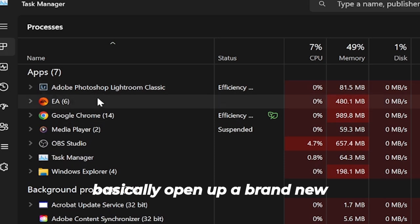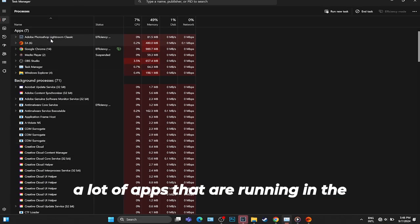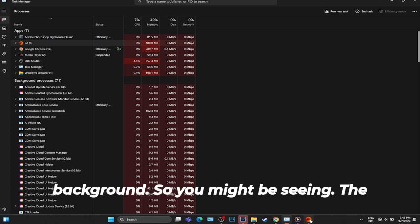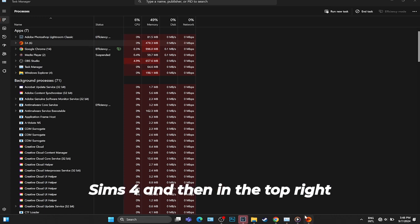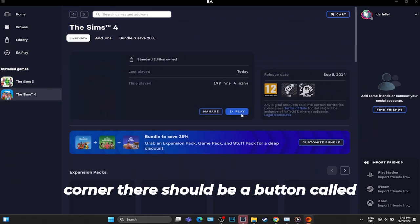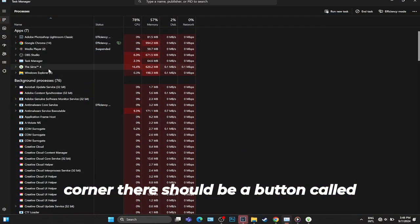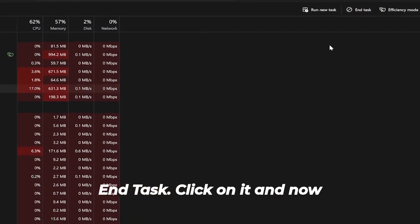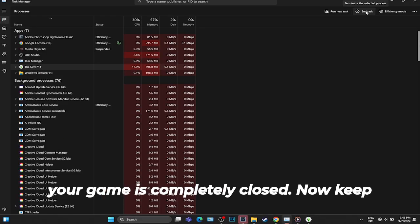Task Manager will show a lot of processes and apps that are running in the background. You might be seeing the Sims 4 in there, so select the Sims 4 and then in the top right corner there should be a button called End Task. Click on it and now your game is completely closed.